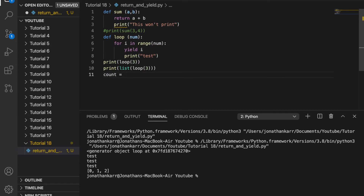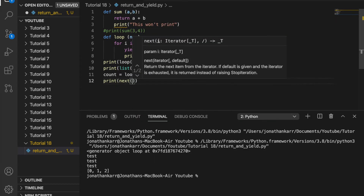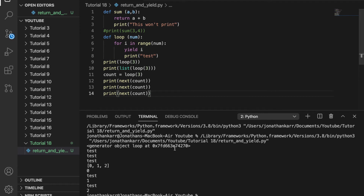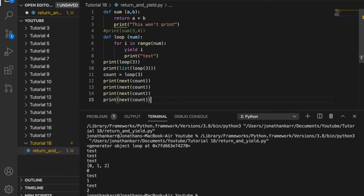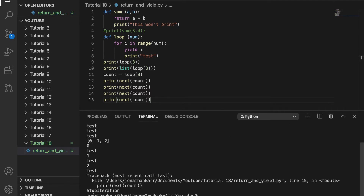If I wanted to get a specific number using the yield statement, I could do count equals loop 3 and then print next count. First it will be 0, then 1, then 2, and when I run this I get 0, 1, and 2. It also prints test because it's still going through the for loop. If I were to print next count again there is no next iteration, so this will cause a problem — and I will get a StopIteration error because we've gone past the end of the iteration.